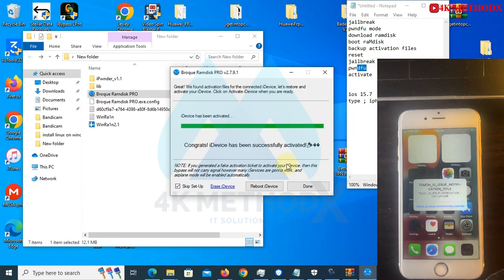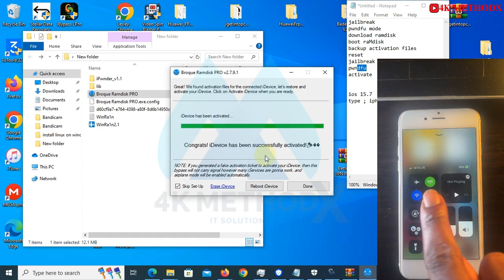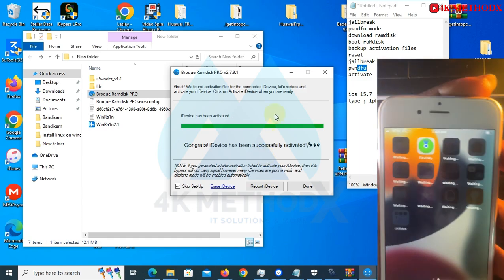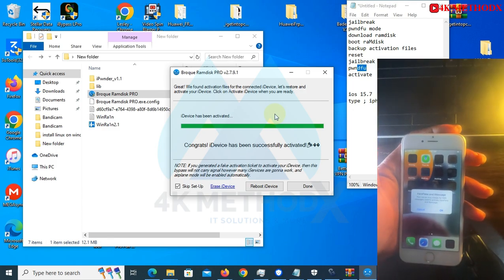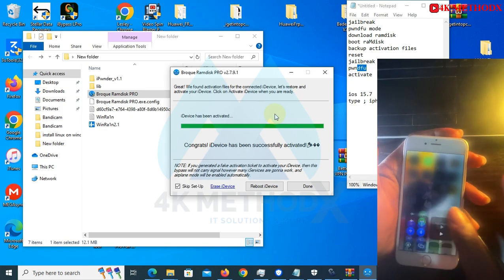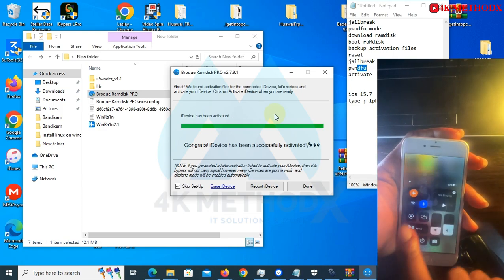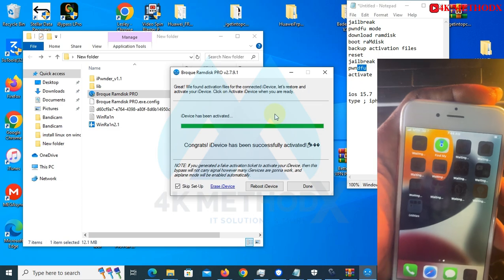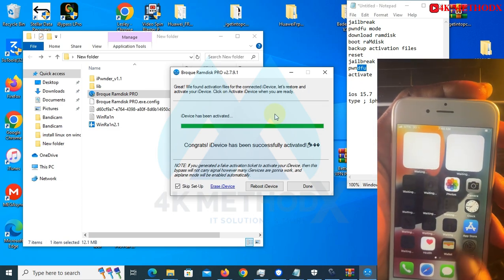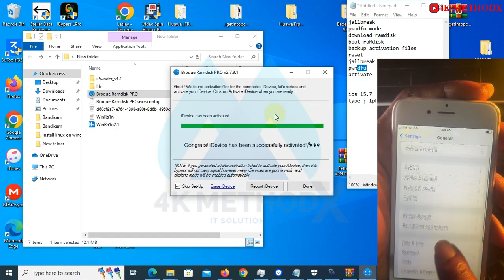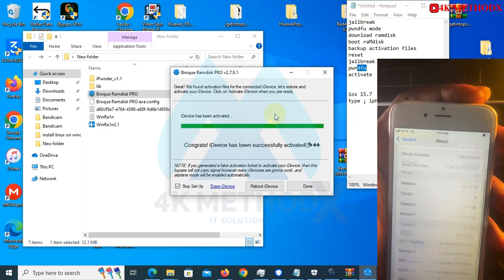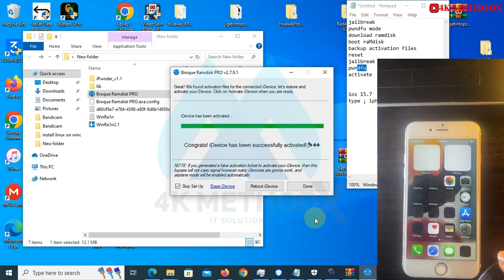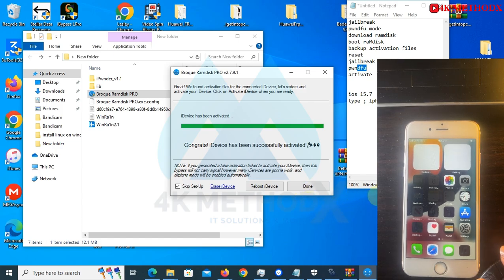Congrats, iDevice has been successfully activated. Now you can use your phone, and your signal will work. As you can see, my signal is working perfectly. Let me pull down the control, as you can see, and disconnect it. You can see the signal works. You can check your settings.